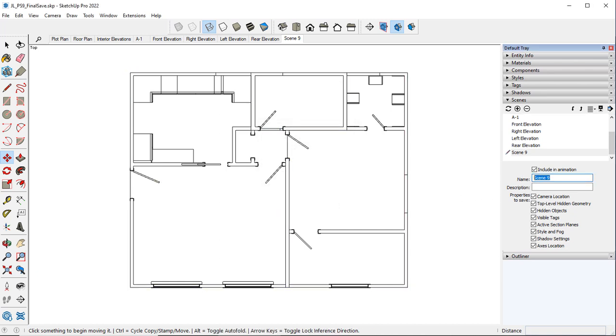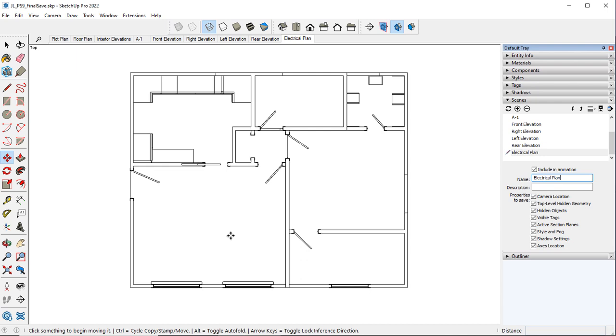Let's go ahead and rename this scene as Electrical Plan. Hit enter. And so now we have this scene done.